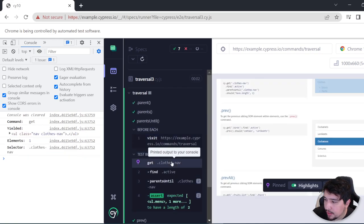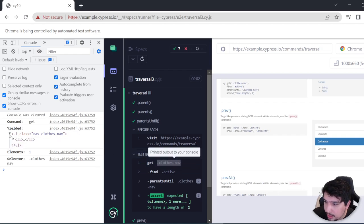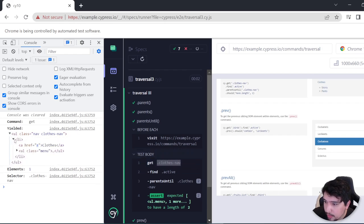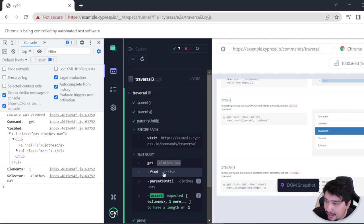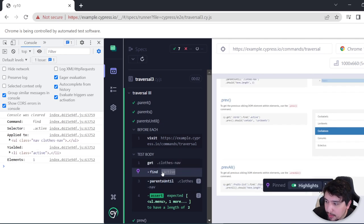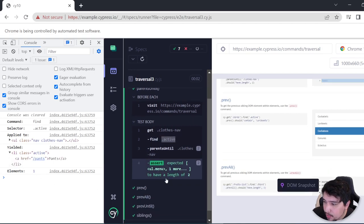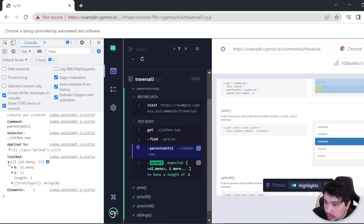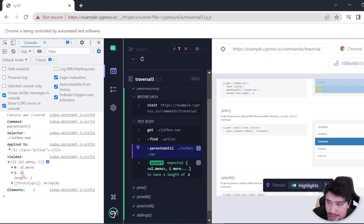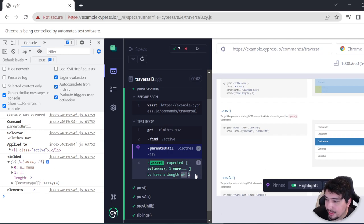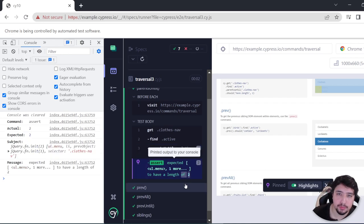Opening the parents until example, you can see that it finds the 'closes-nav' UL element, then looks for the descendant element with the 'active' class. Using parentsUntil it returns the UL with the class 'menu' and the LI, as expected. The length is two. That is great.